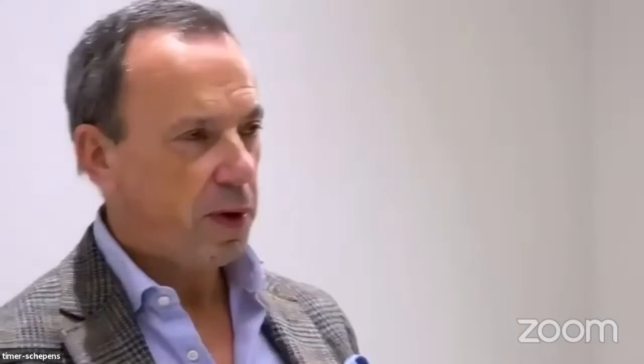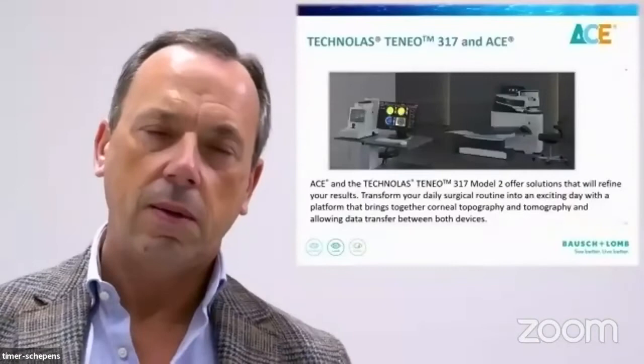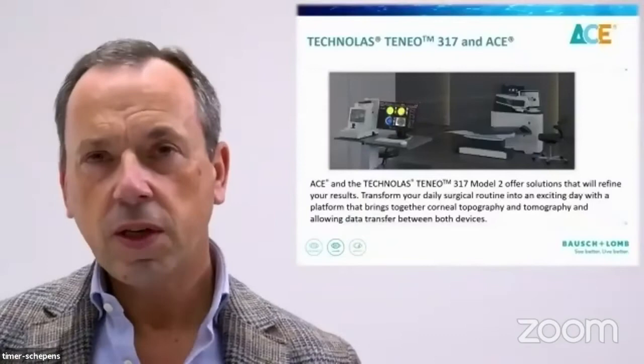But in surgery and as in diving, connection is the key. So we have the cherry on the top of the cake, and the cherry on the top of the cake, in this moment, is the connection between the ACE and the TNEO. With this connection, I can have always, in the operation theater, all the data, all the information that we need to get the best decisions at the best time.